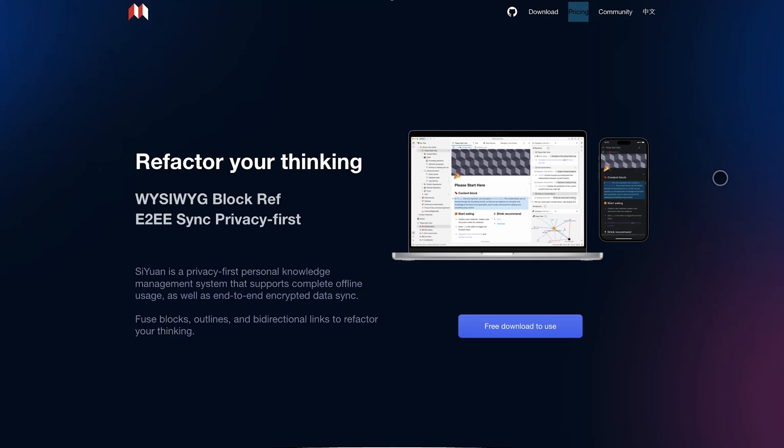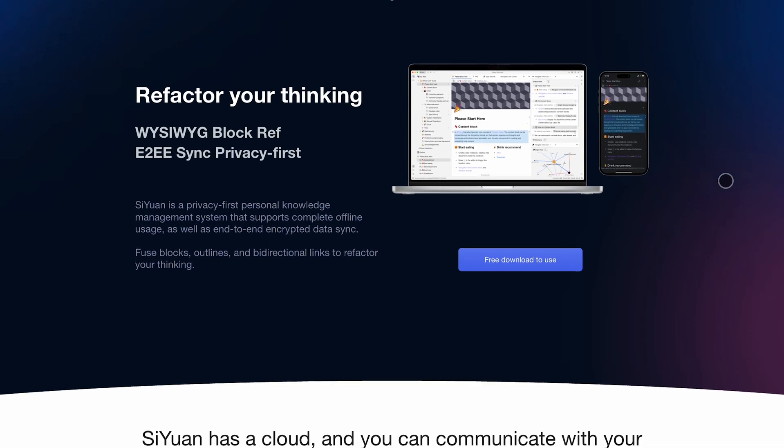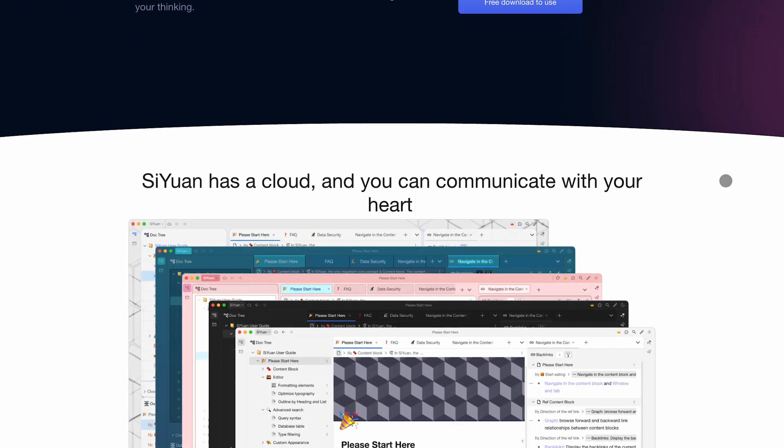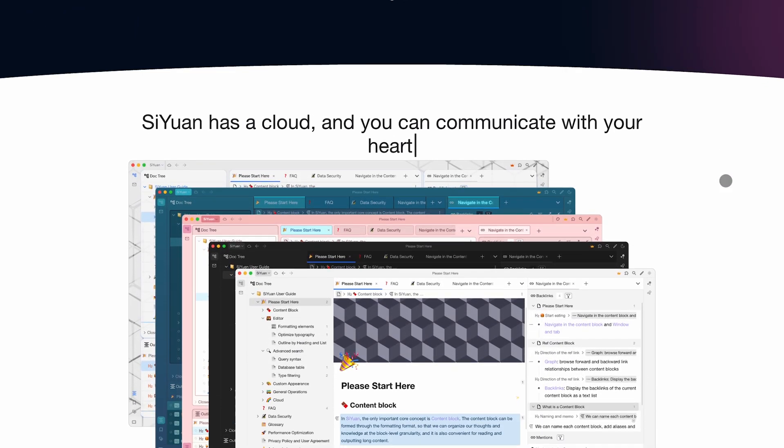If you're choosing between SiYuan and Obsidian for your next note-taking powerhouse, here's the fast, no-fluff breakdown to help you decide.